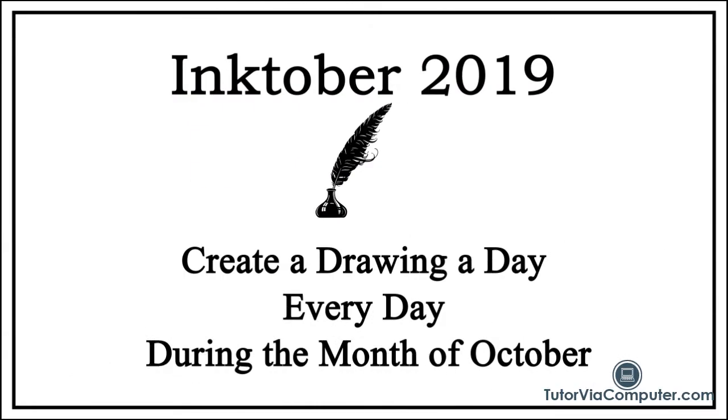Inktober is an annual online event where artists from all over the world challenge themselves by doing an ink drawing a day every day during the month of October. In this video I explain my intended contributions to Inktober.